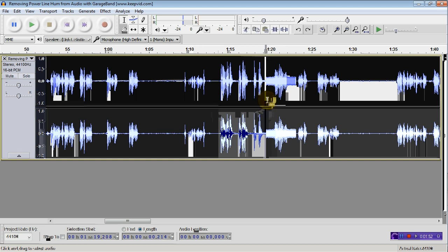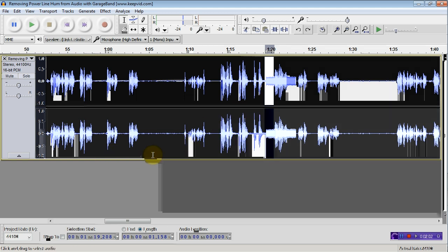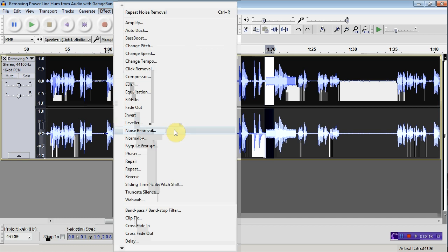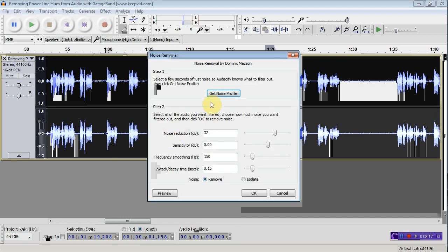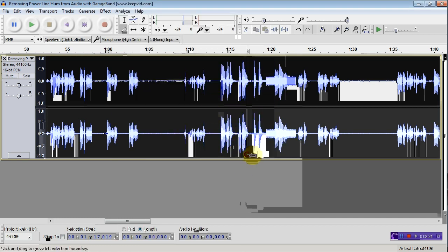What you have to do to use it is just select a piece of the sound you want to remove. You usually can find this between words or sentences when somebody is speaking, when there is a quiet interval where no information is transmitted. Go to Effect Noise Removal and Get Noise Profile. This will identify the frequencies you would like to remove.